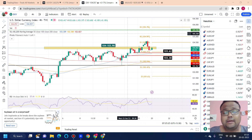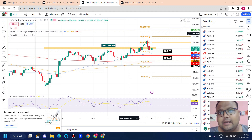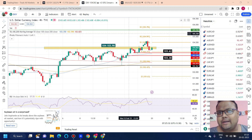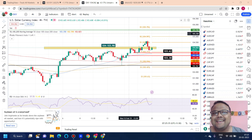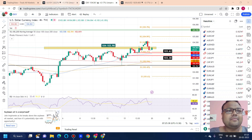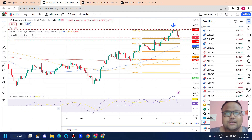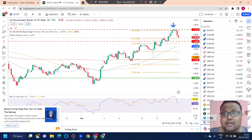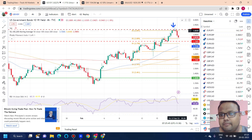I may not be able to upload videos for the next three to four days as I'll be leaving my native place after a couple of hours. The bond chart played a big role on Friday.